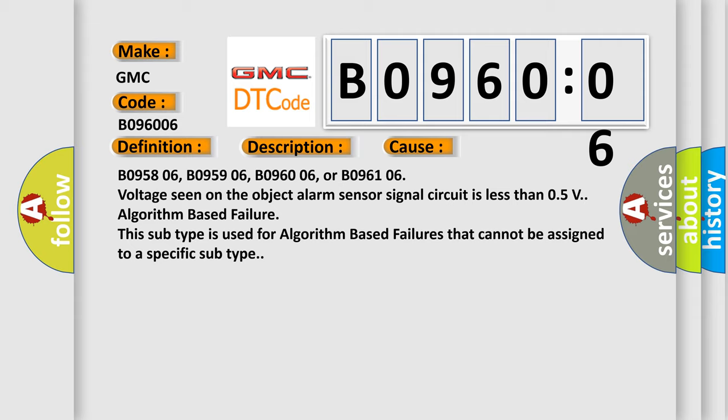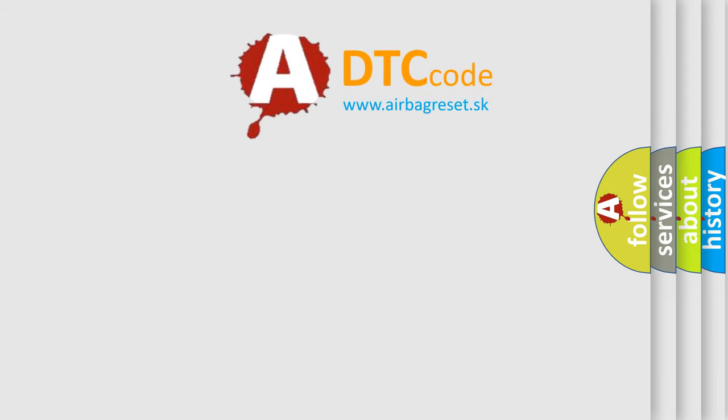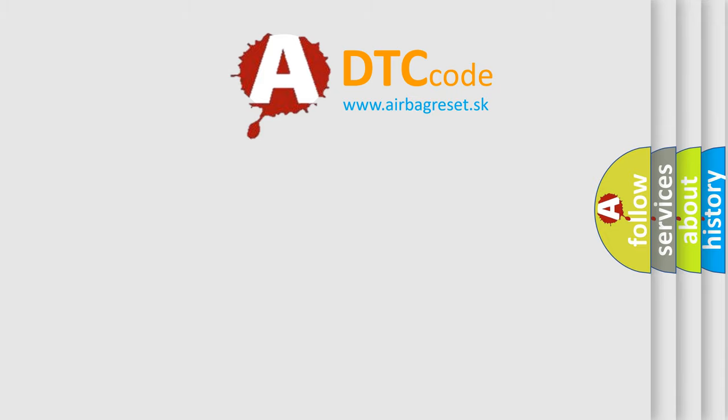This subtype is used for algorithm based failures that cannot be assigned to a specific subtype. The Airbag Reset website aims to provide information in 52 languages.